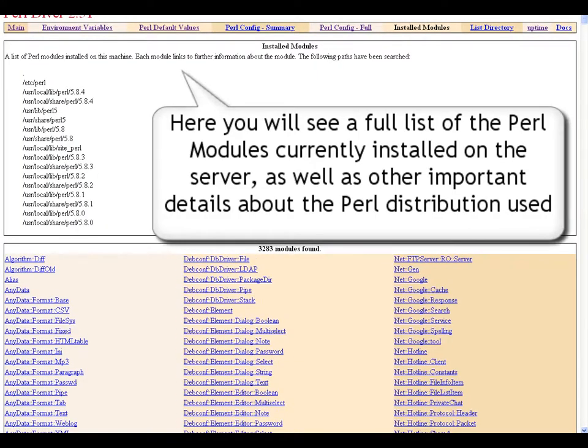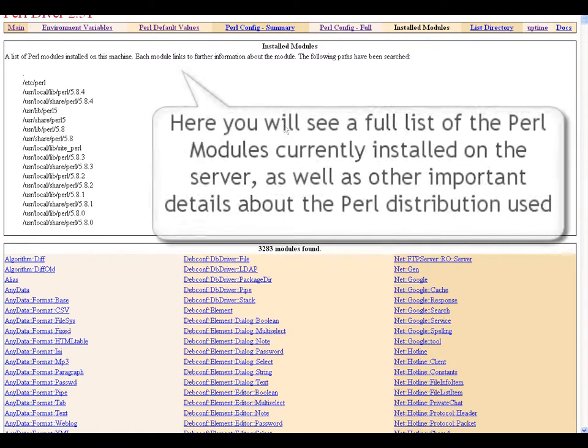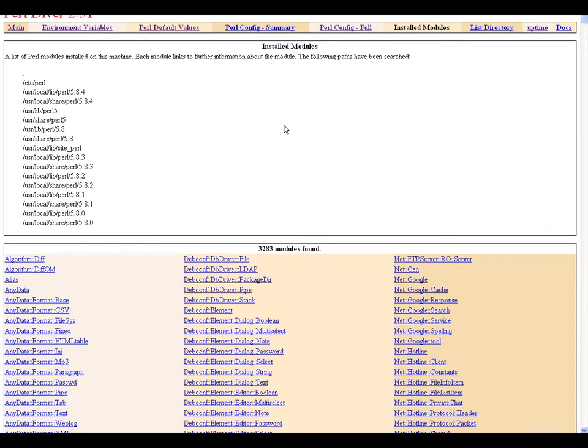Here you will see a full list of the Perl modules installed on the server, as well as other important details about the Perl distribution used.